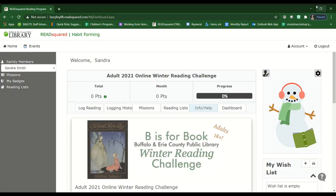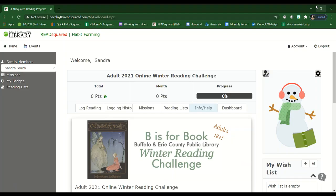And success! You have signed up for our winter reading challenge. Please watch our next video for more information on how to navigate the site to log your books, go on missions, and check out some books that we recommend on our reading lists.